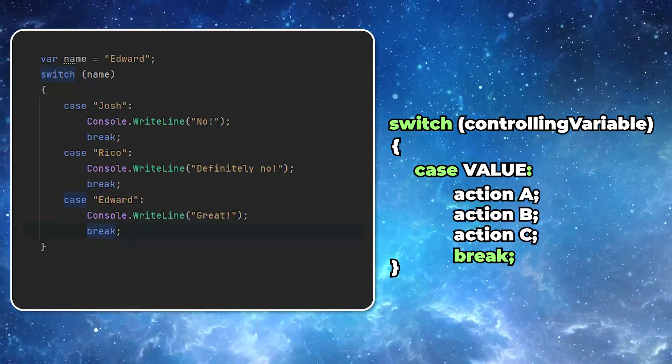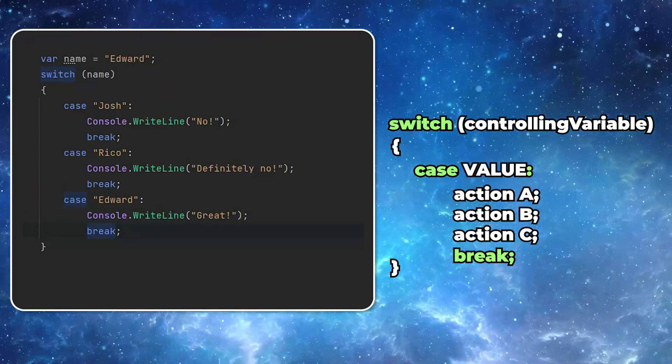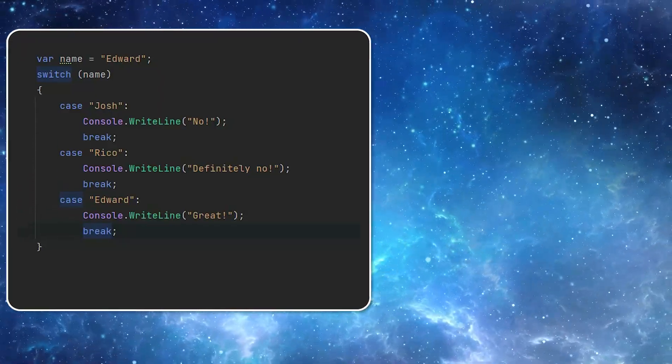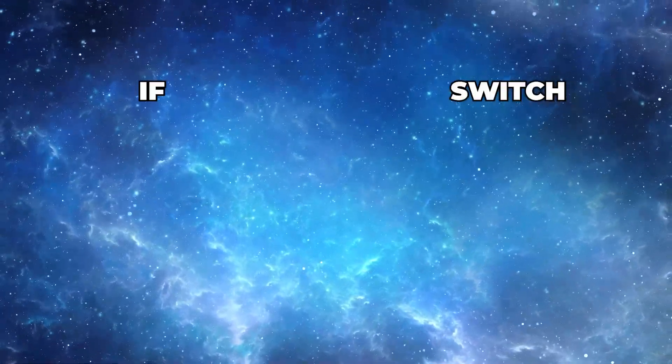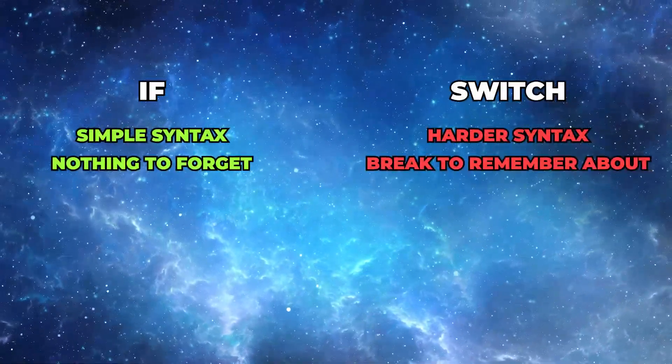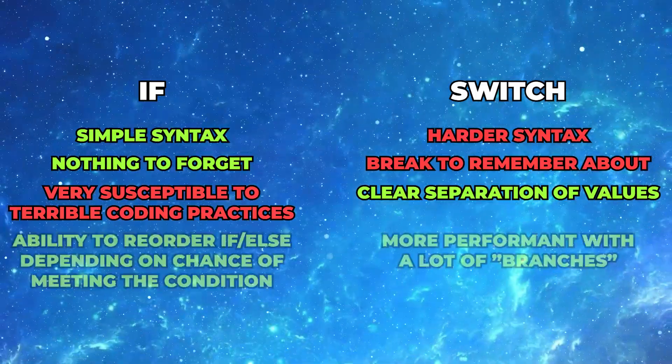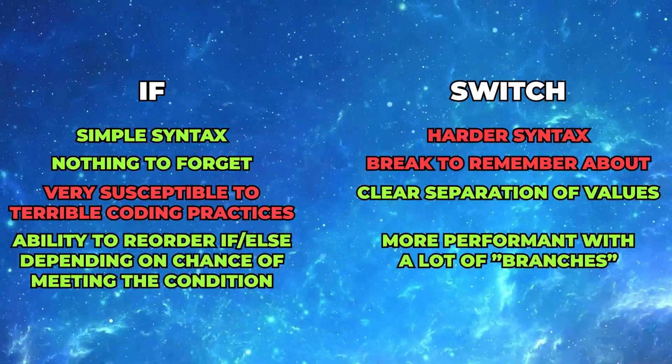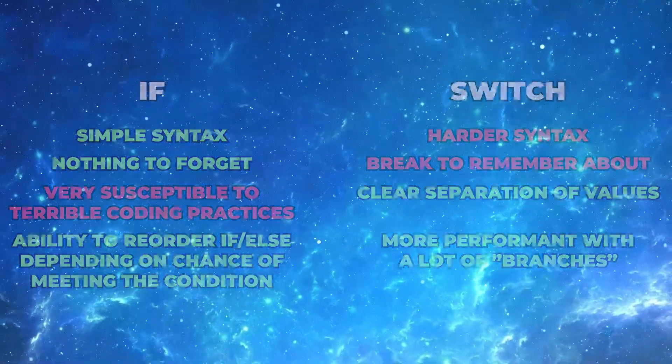If you forget it, the next case will be also evaluated. You may be wondering what is better, using the if-else statements or the switch statement. People are arguing about it all the time.